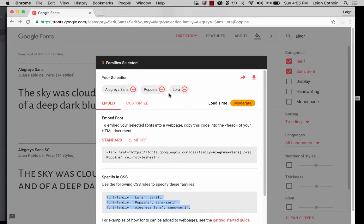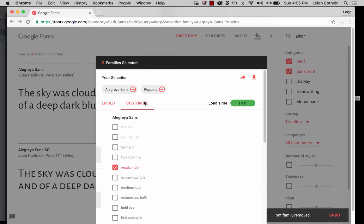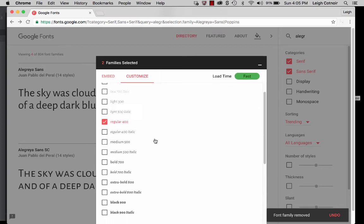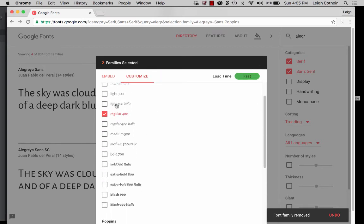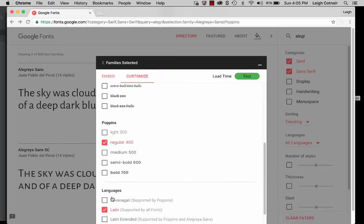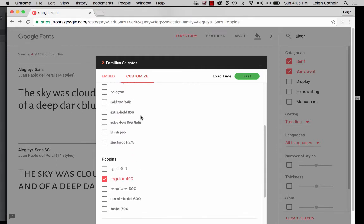It tells you the load time as well. If you have all of these, it tells you that it's moderate. If I were to subtract something, for instance, like if I subtracted that, you can see that it's going to load a lot faster. If I were to customize, what it allows me to do then is go and click on all of the different styles that I want to add. And you do need to do that. You can't just have them all come up at once. And so if I add a whole lot of these styles, then what is going to happen is it's going to increase my load time.